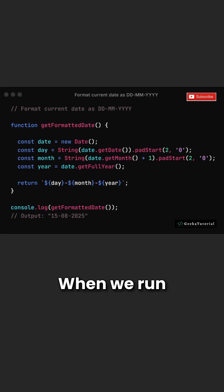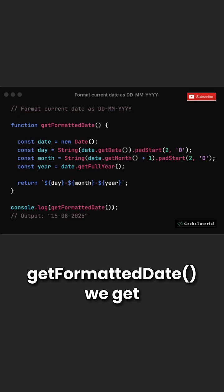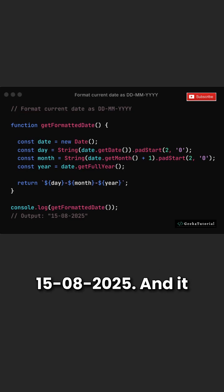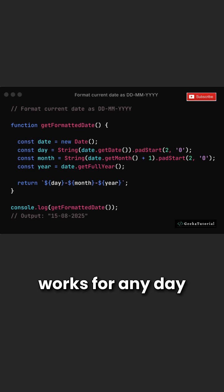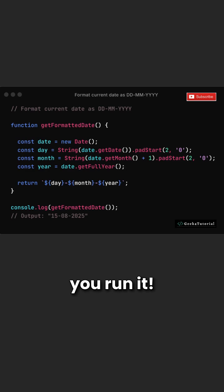When we run get formatted date, we get something like 15.08.2025, and it works for any day you run it.